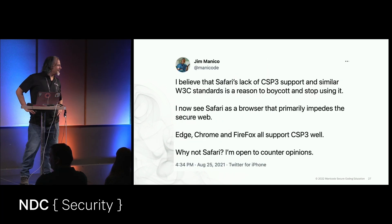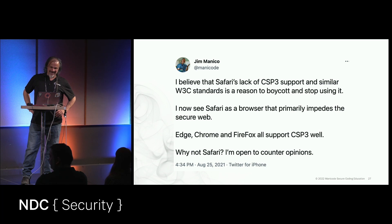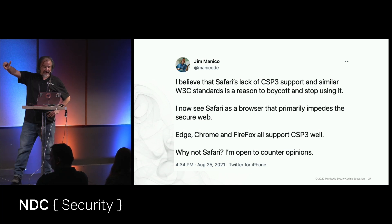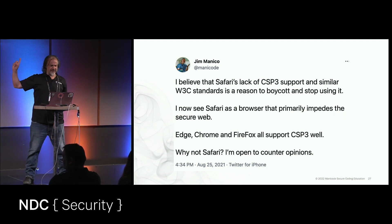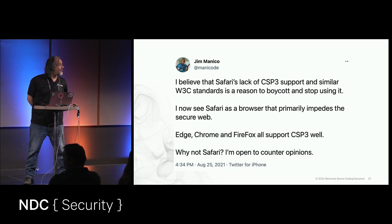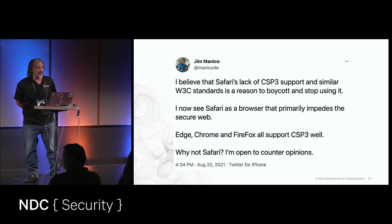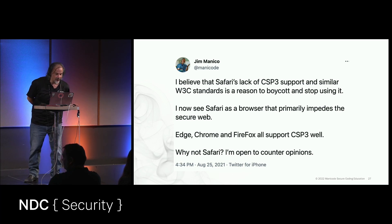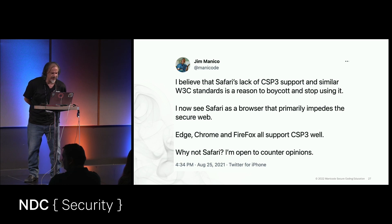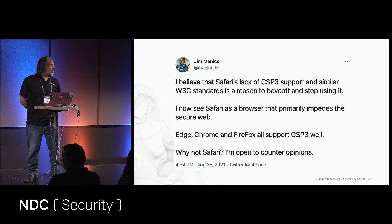August of 2021. I'm tweeting to 20,000 followers: 'I believe that Safari's lack of CSP3 support and similar W3 standards is a reason to boycott and stop using it.' I now see Safari as a browser that impedes the secure web. Edge, Chrome, Firefox — all support CSP3. But why not Safari? So I'm being a jerk, and I'm open to counter opinions.